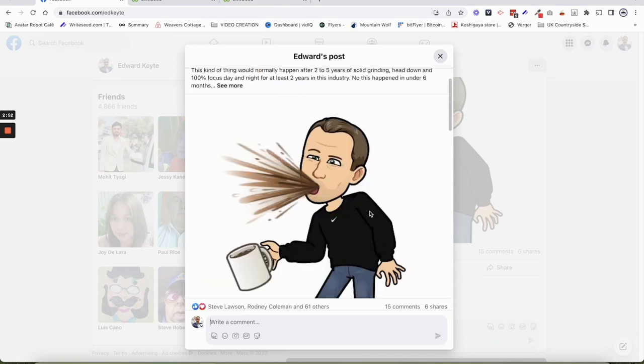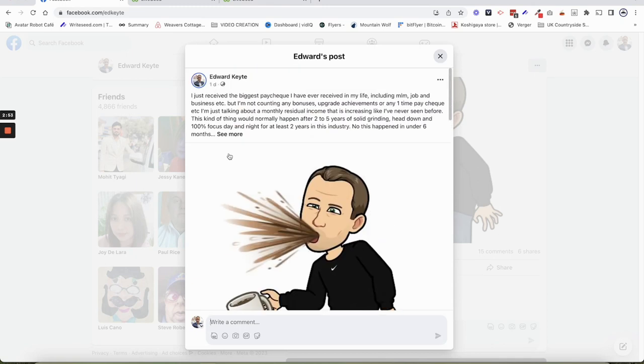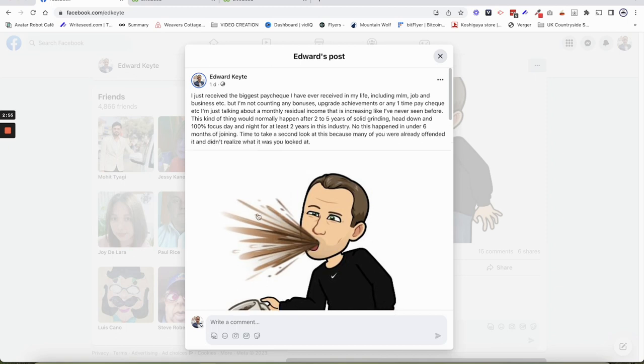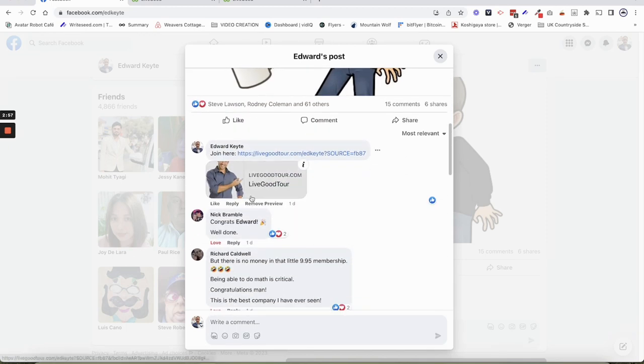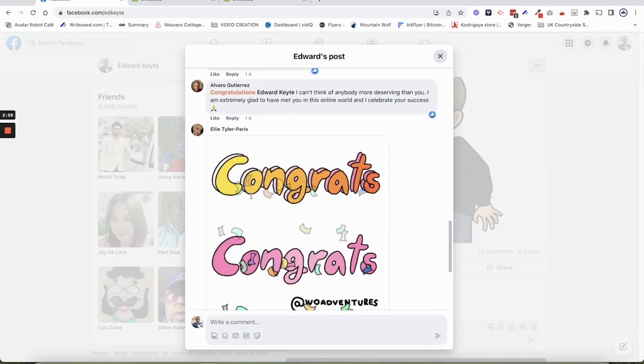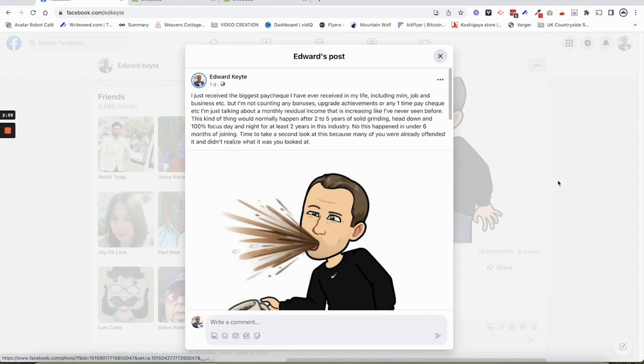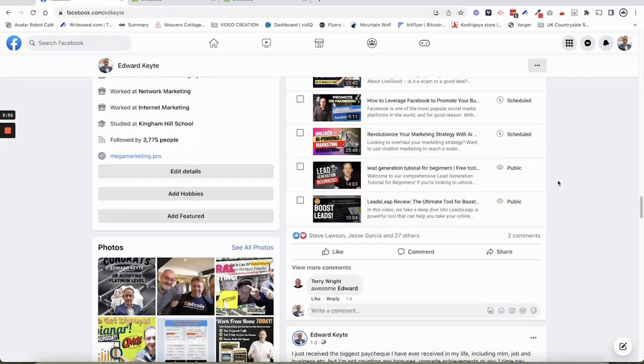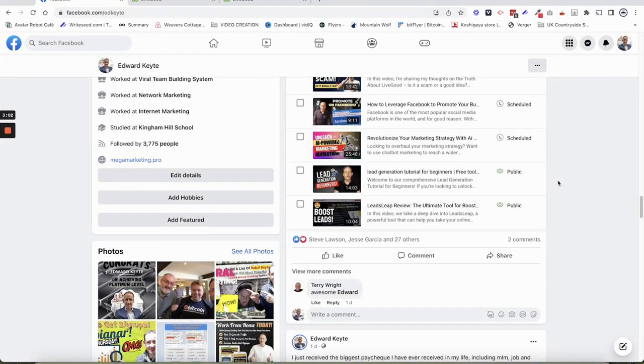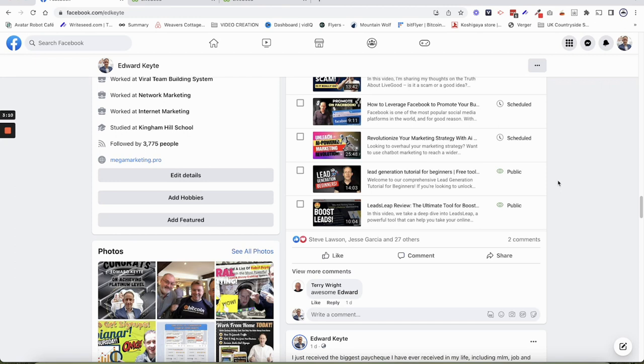Okay, so this post that I did here on my timeline generated me a sign up. So I know what people are saying. They say, okay, it's all right for you because you've got a lot of engagement on your following.